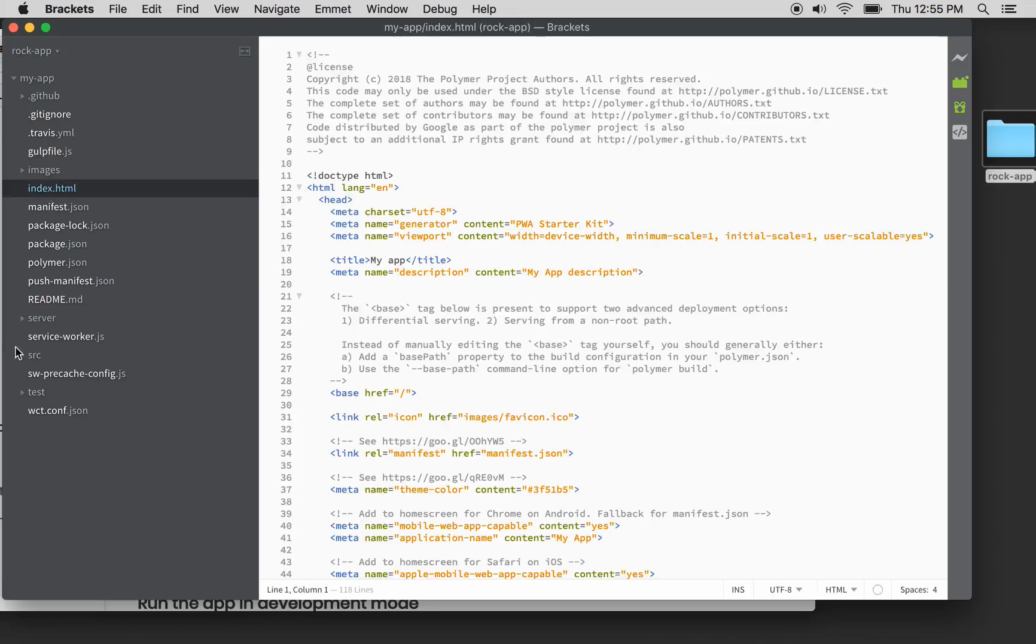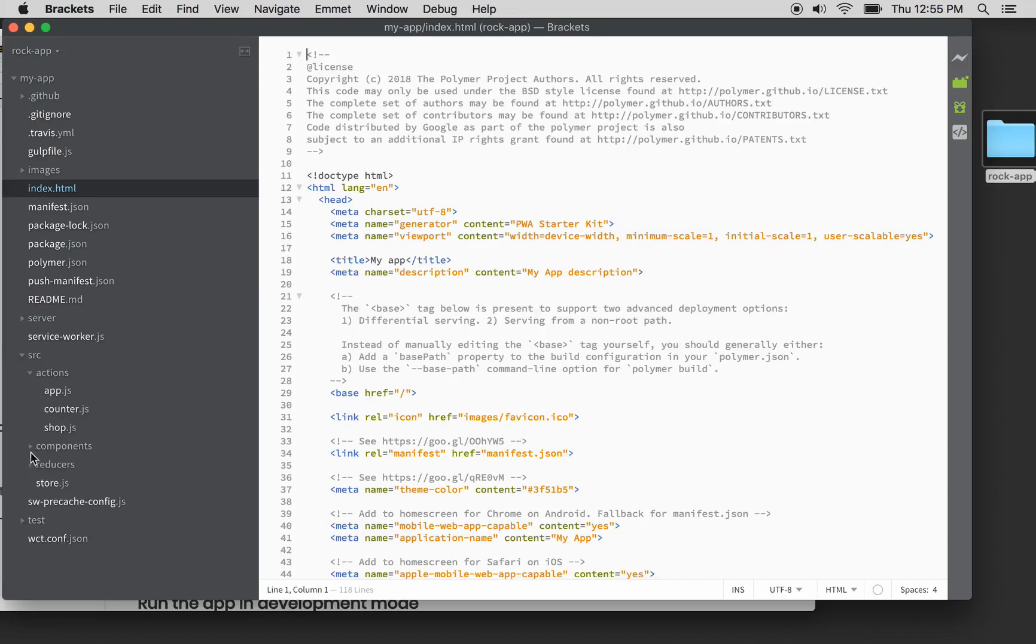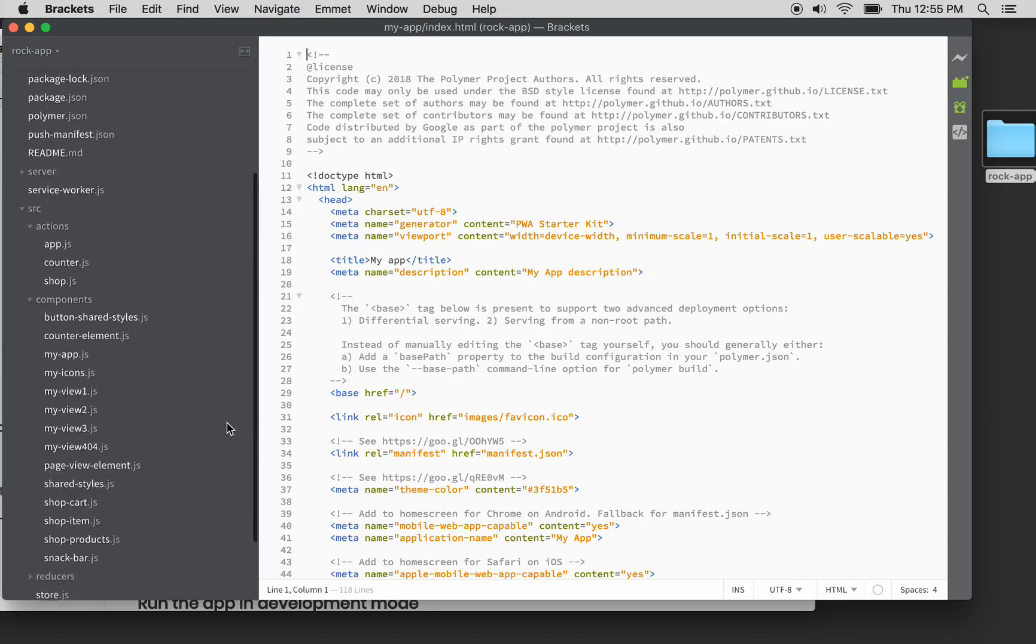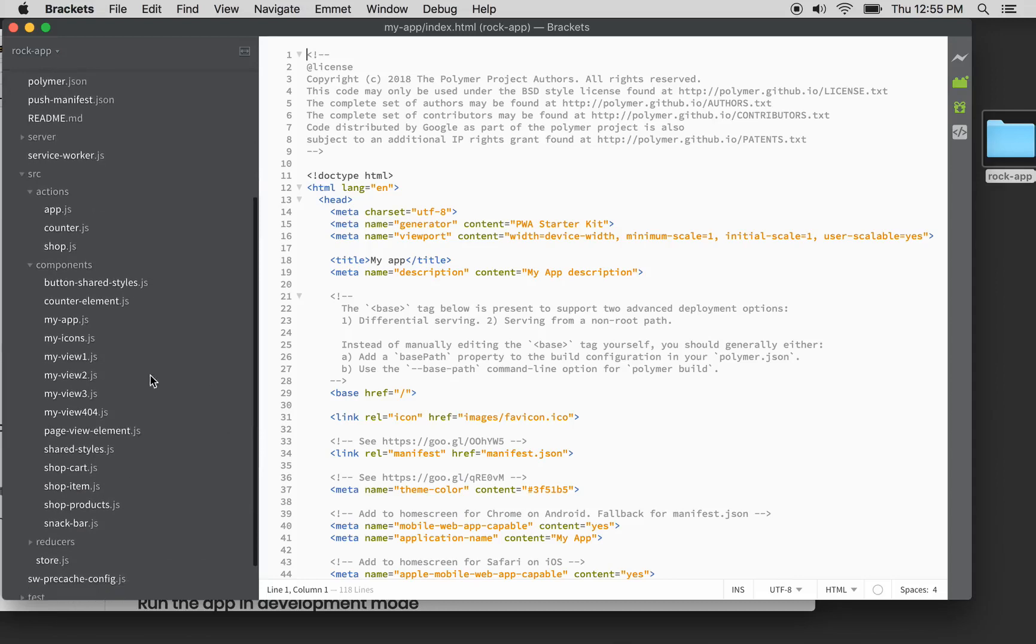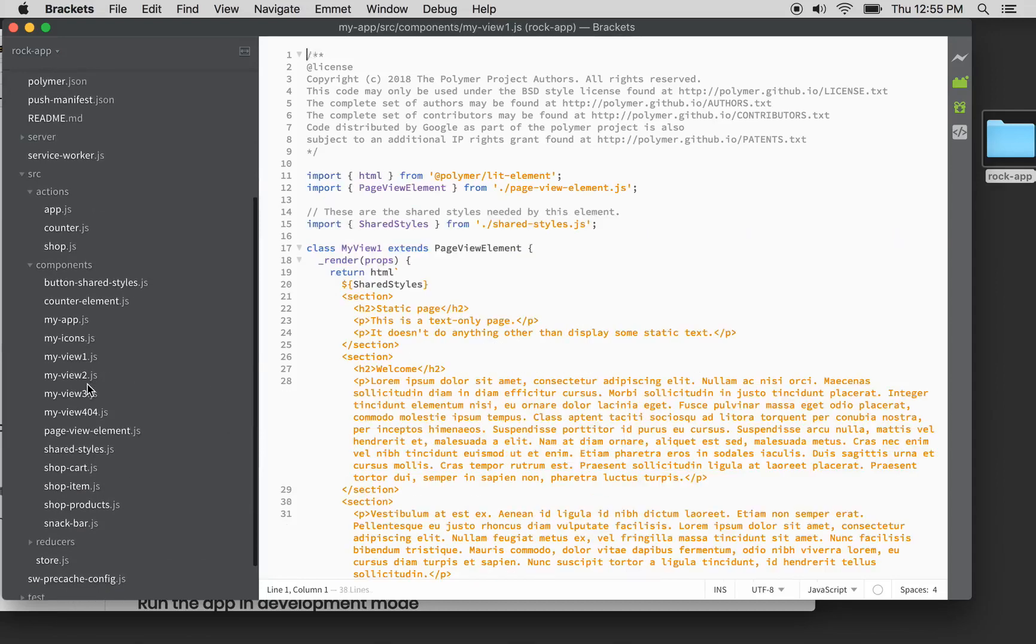We've got all the files in here: images, source, source actions, components. These are the three views that we're going to catch.